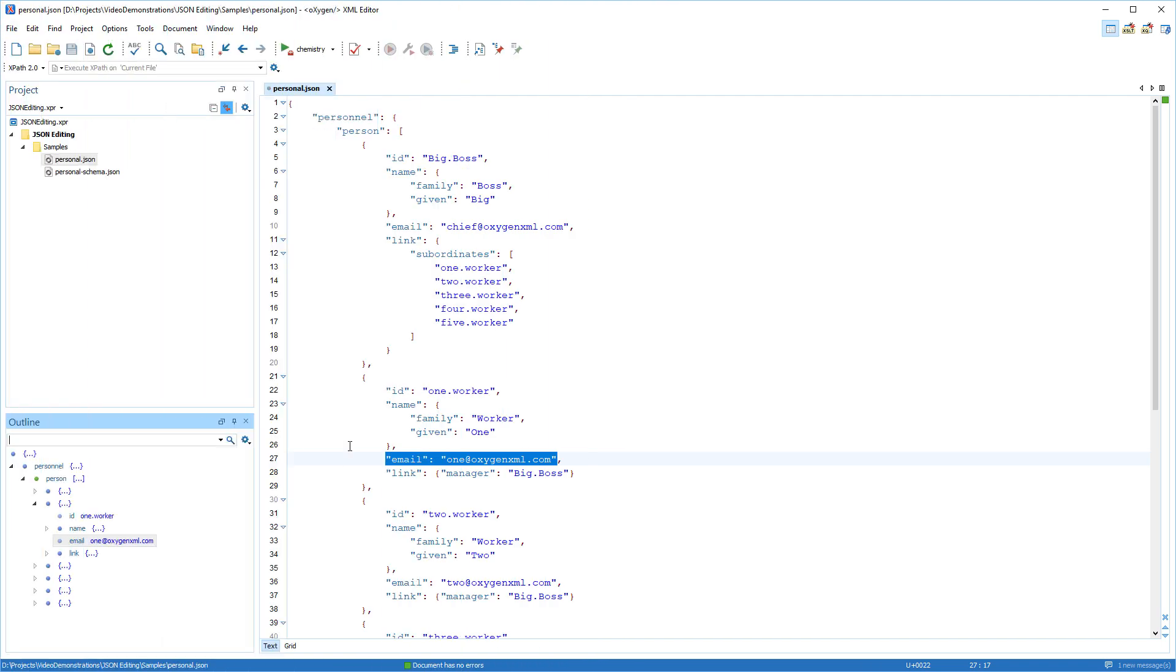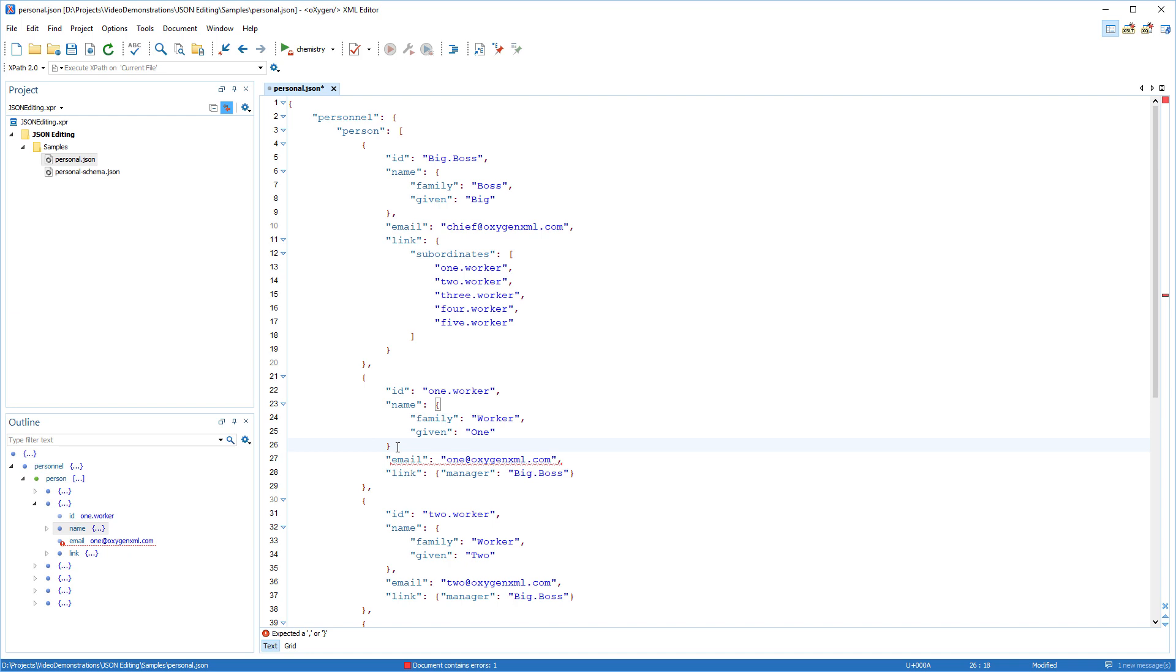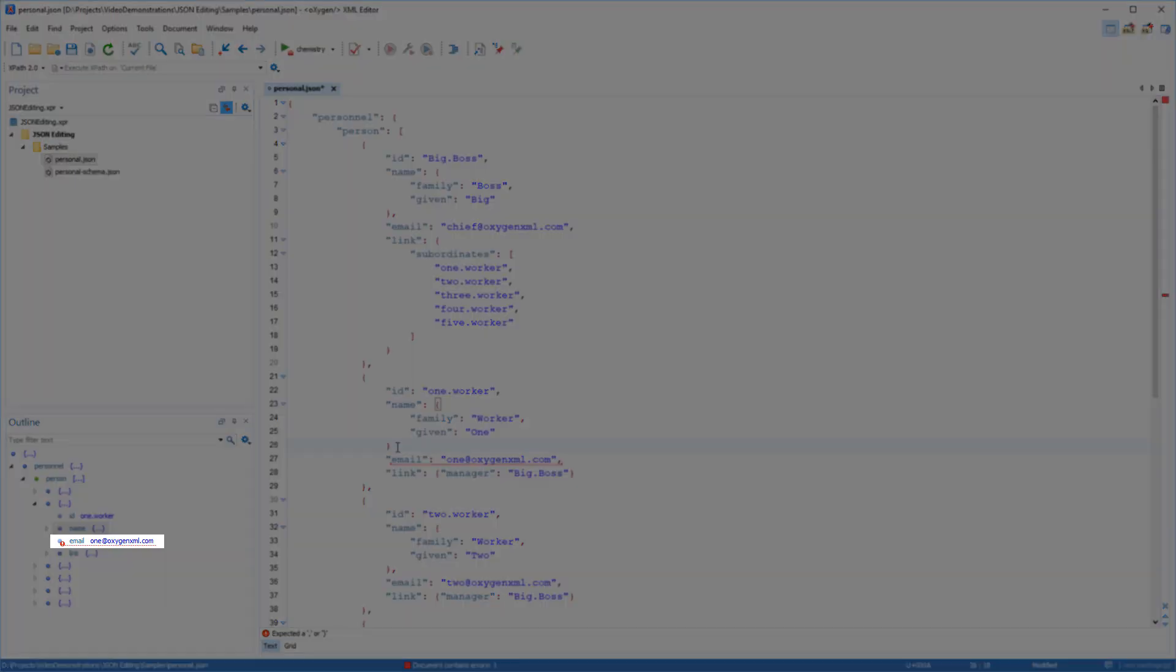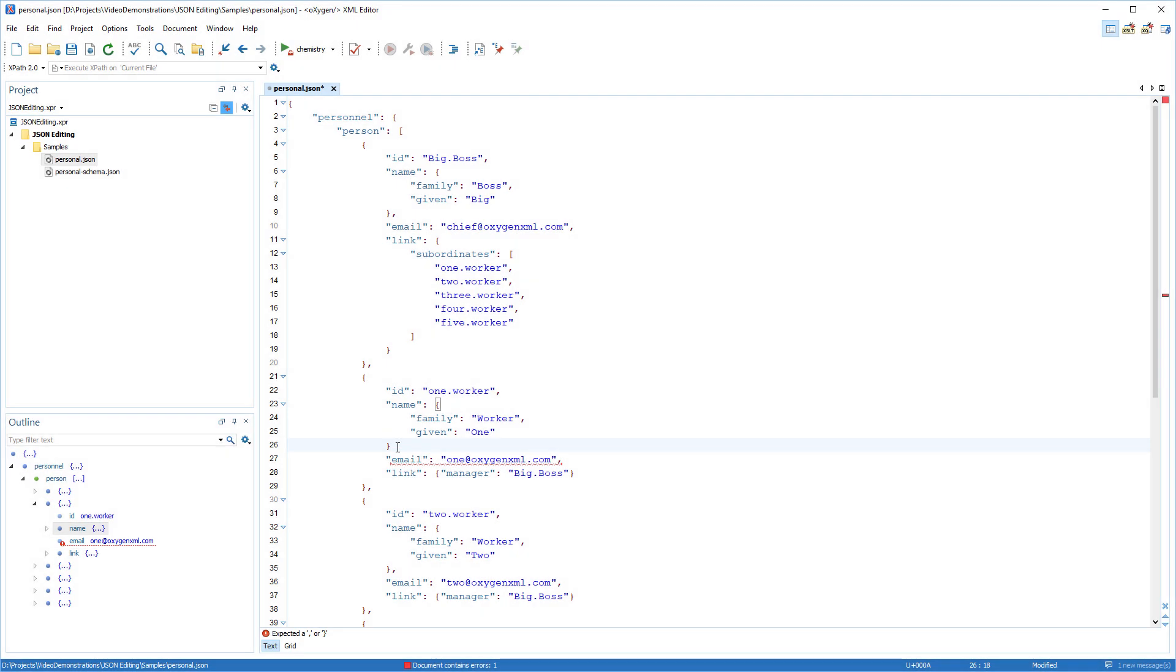A more robust internal model is now featured. It displays the document structure even if the JSON content is not well formed. And validation errors are also shown in the outline view.